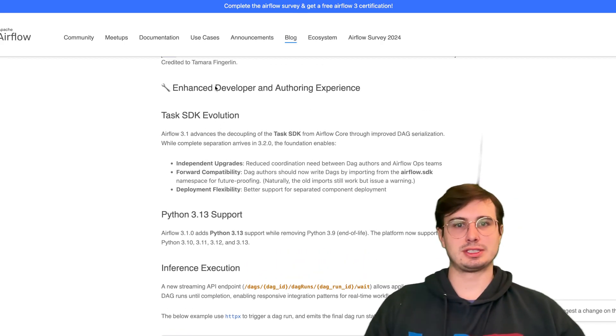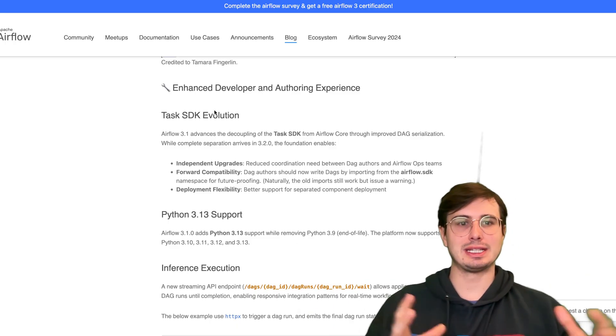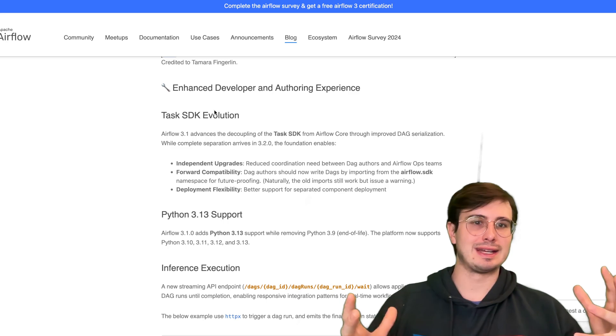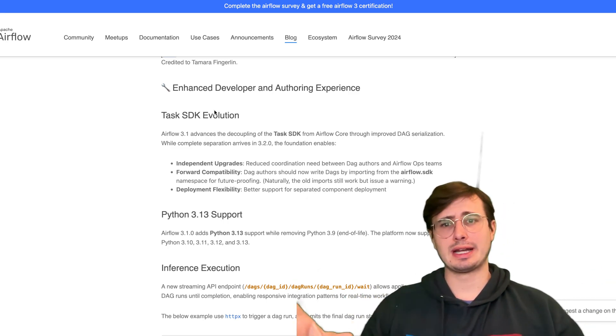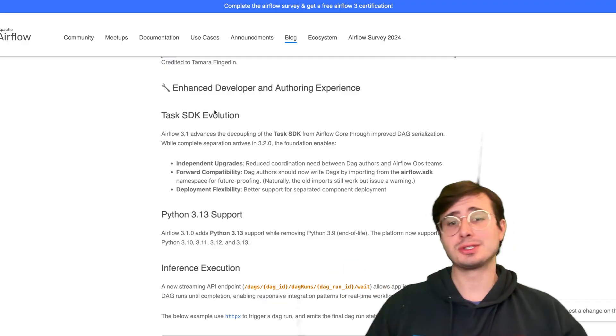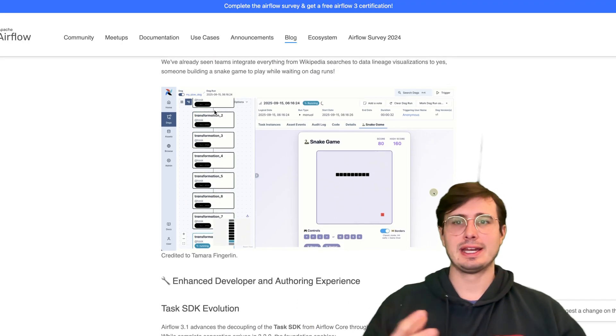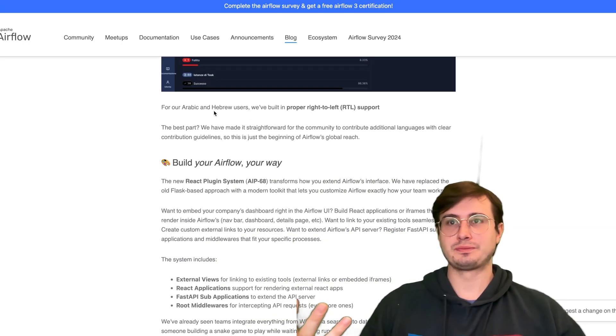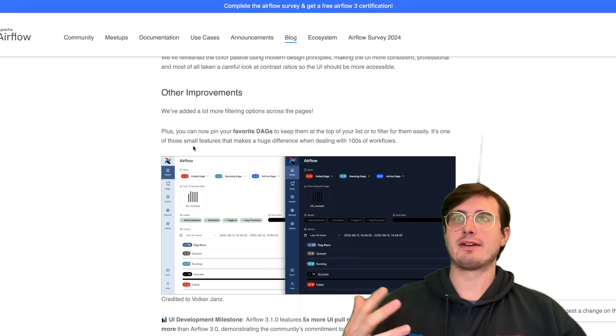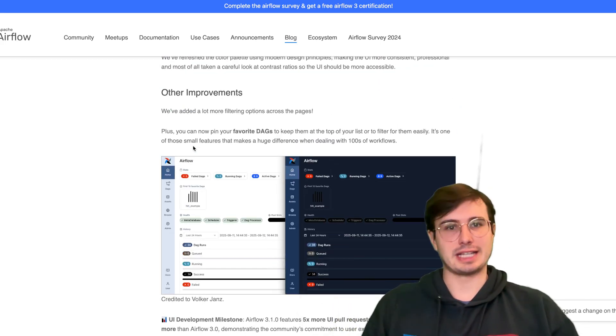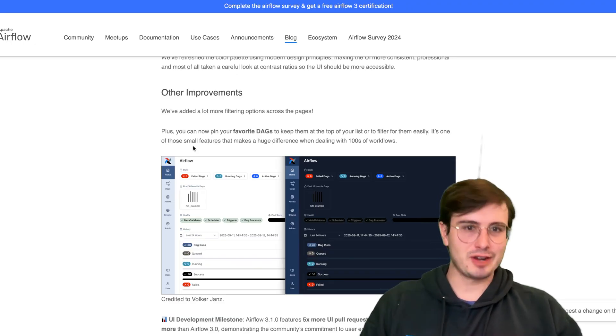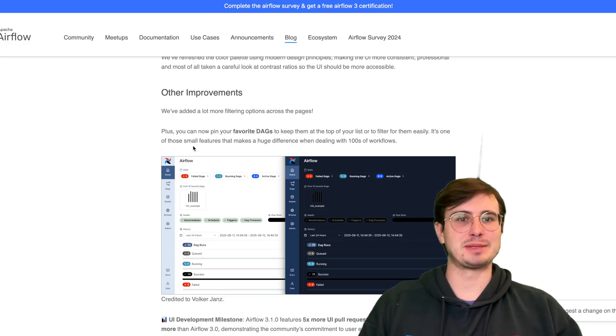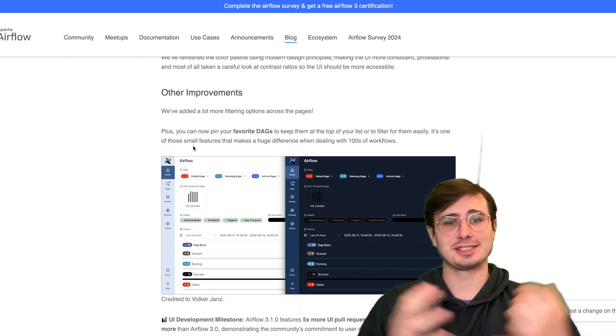You also have some improvements to the task SDK, but not really anything super relevant right now other than just we've changed how you're pulling it. And in the future, I think there's going to be a lot of developments in this space, but right now, not really. And then you also have some other improvements for now pinning your favorite DAGs. So just really very much quality of life, just things that we've uncovered from people working with Airflow that are now built into the product.